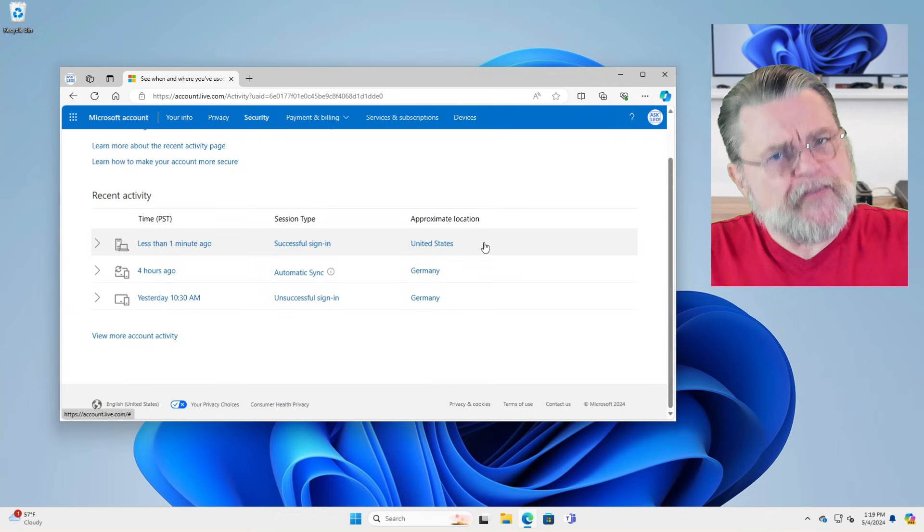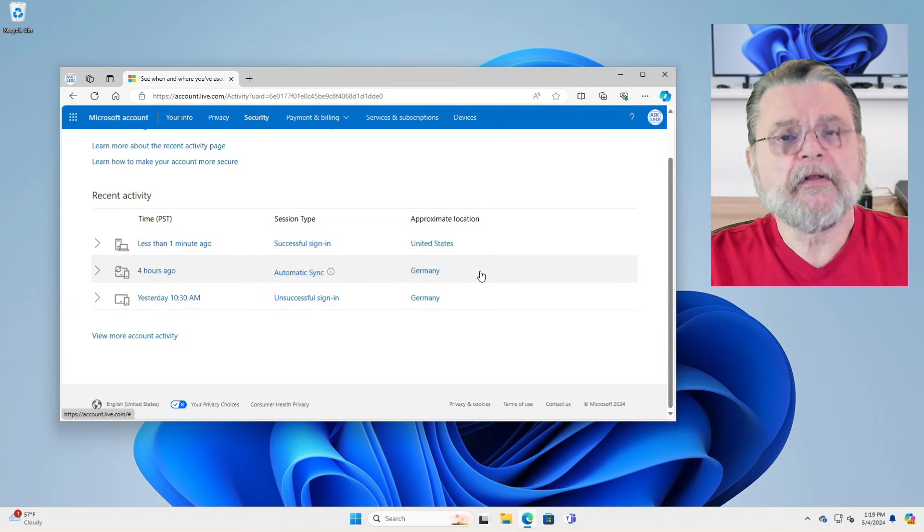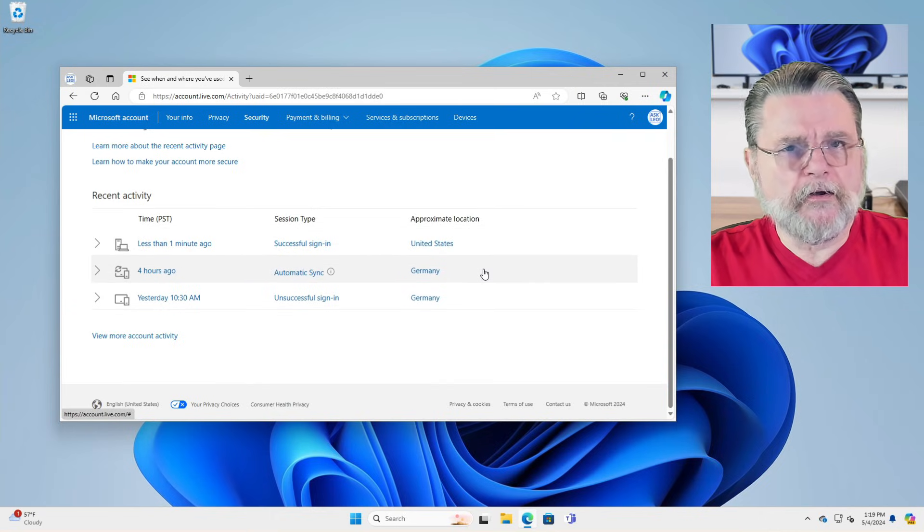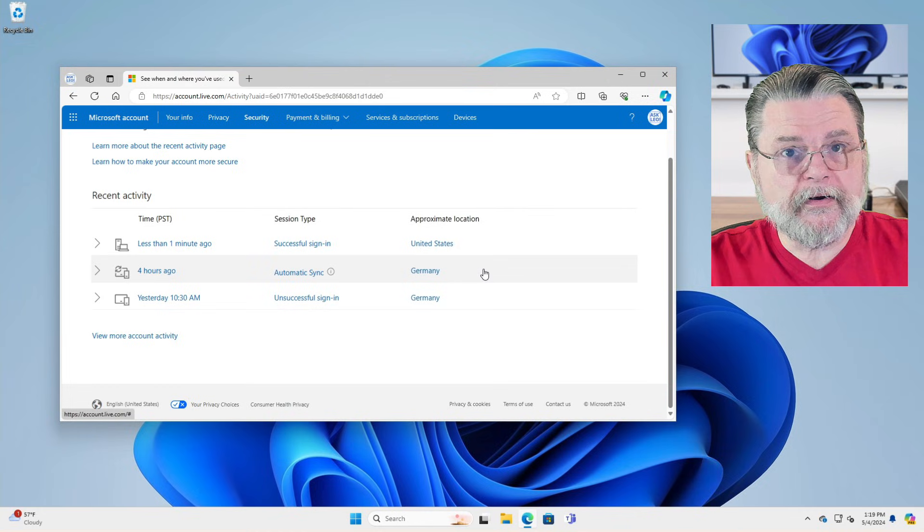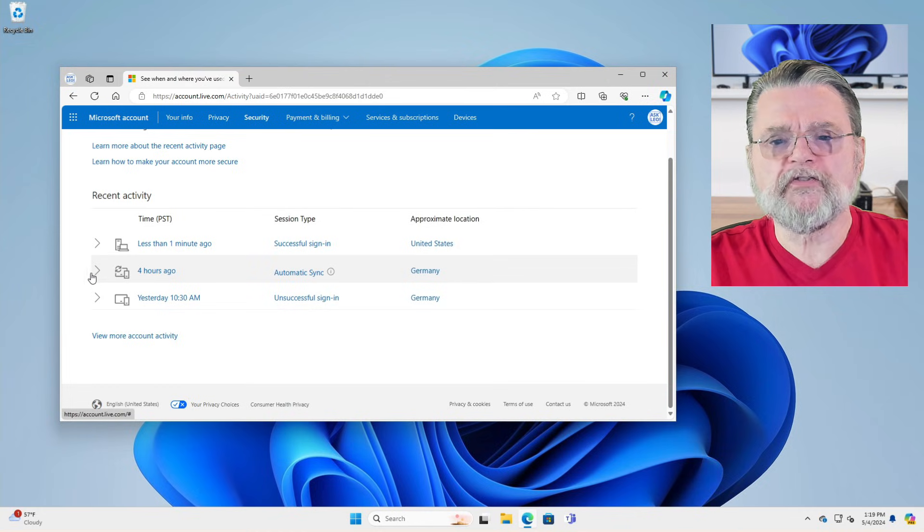However, these others are interesting. Two of them from Germany. Should I be worried? No. And here's why.